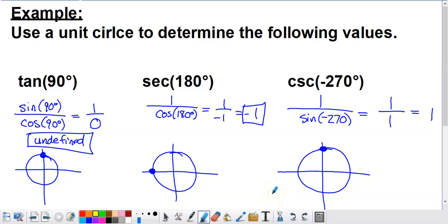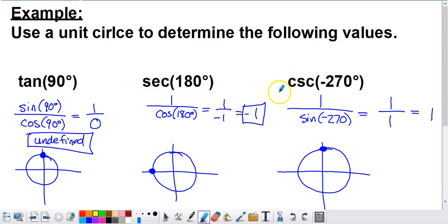The unit circle helps directly evaluate sine and cosine, but we can also use it for other trig ratios. After sine and cosine, you'd most frequently deal with tangent, and then the reciprocal ratios: secant, cosecant, and cotangent. We'll do three more examples — tangent of 90°, secant of 180°, and cosecant of negative 270°.